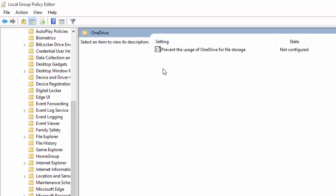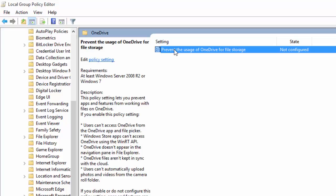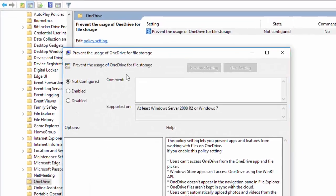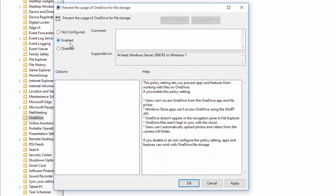Right here it says prevent the usage of OneDrive for file storage. Go ahead and click it and press enable, and press apply.